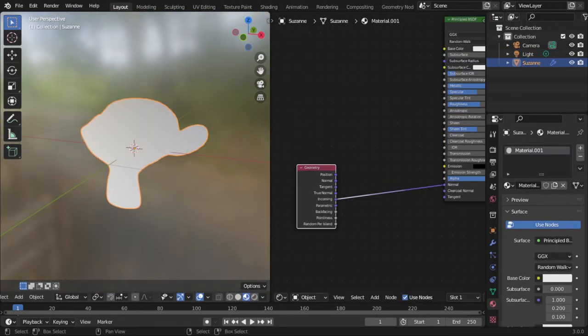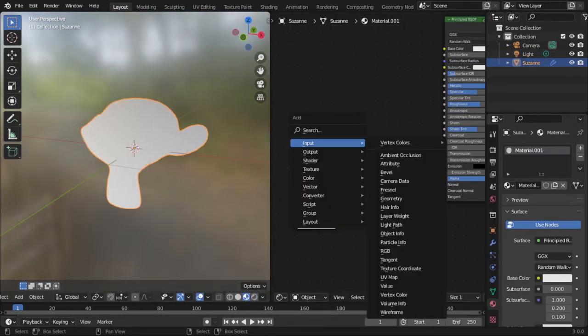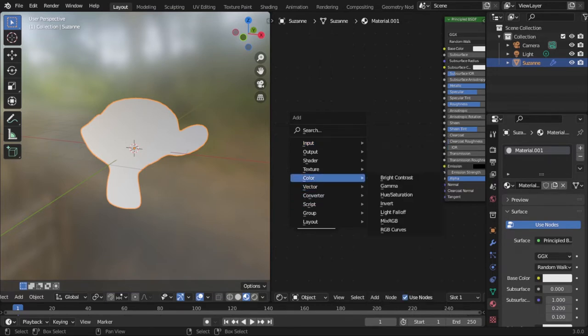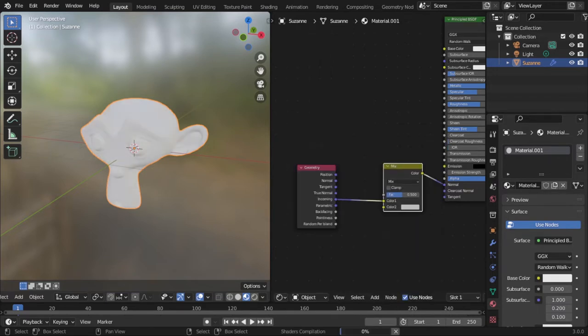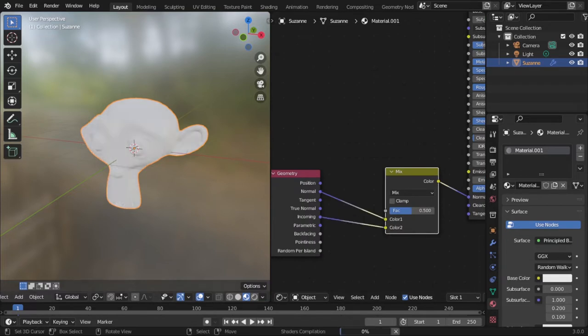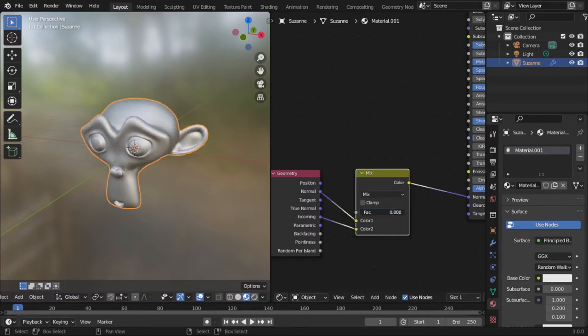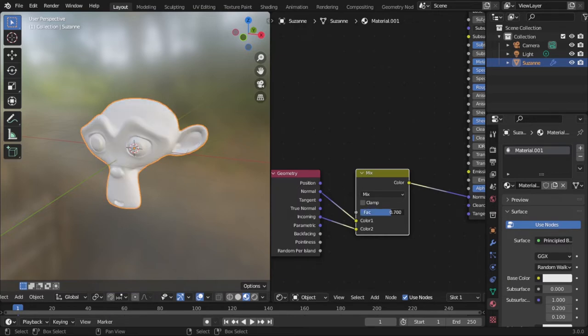If you don't want this effect to be this strong, you can add a mix RGB node and mix it with a normal input. So now this slider becomes a slider between normal material and this kind of retro-reflective material.